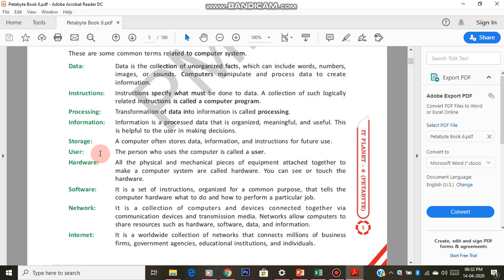That is what a network is — computers connected together to share resources. For example, you save a file on your computer and the teacher can open it on theirs — that is sharing. Also, if printer software is installed on a particular computer, say the 10th computer near the cupboard, you can give a print to the printer on the teacher's table even without a physical wire connection, because it is networked. So hardware like the printer is shared over the network.